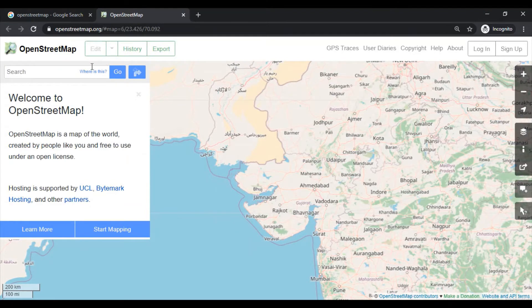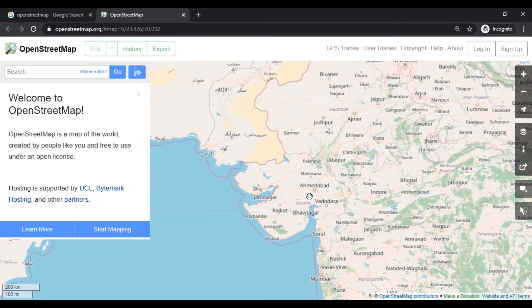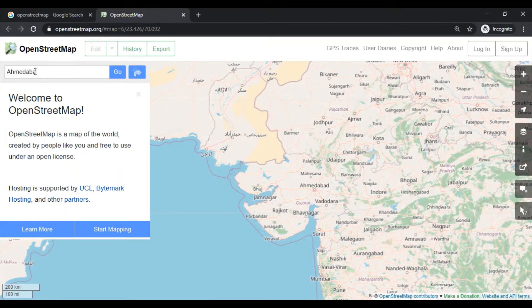Now we are interested in downloading the street map of our city, so search your city name here. Let's search Ahmedabad.